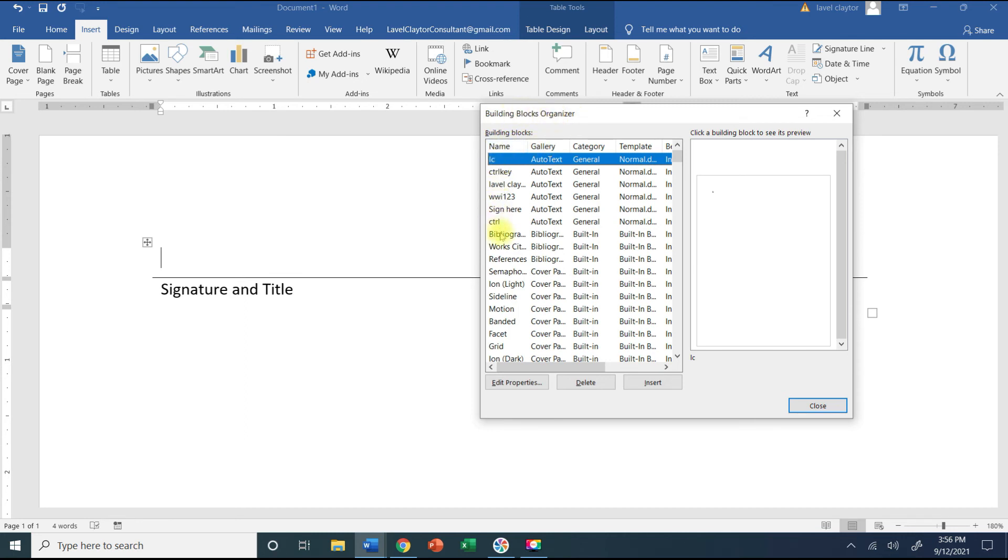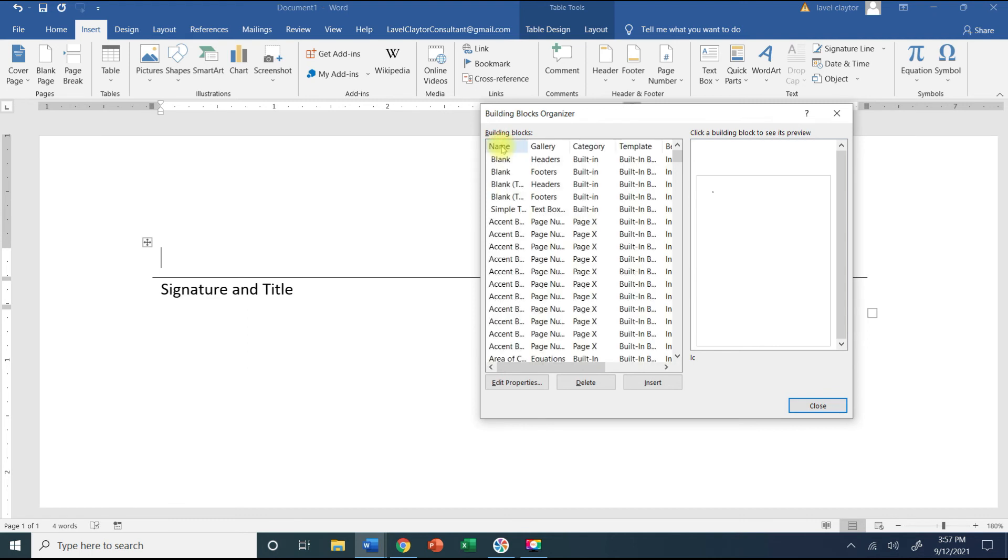So what I like to do when I get inside the Building Blocks Organizer dialog box where it says name, I like everything to be in alphabetical order so I'm going to click on the button for name and it will reorganize this in alphabetical order.